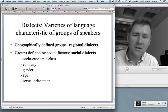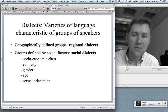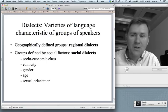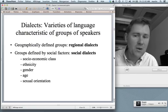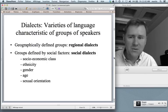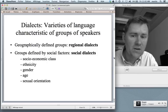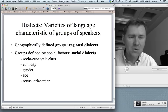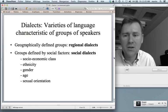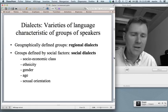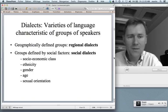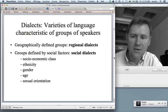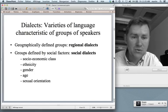Dialects — or varieties of language — are characteristic of certain groups of speakers. We have geographically defined groups, so we could talk of regional dialects. But people also talk alike when they share certain social factors, and there we might talk of social dialects or sociolects. People talk differently depending on their socioeconomic class, their ethnicity, their gender, their age, or even their sexual orientation. Bottom line: people talk differently either because they live in different areas or because they share different social characteristics.